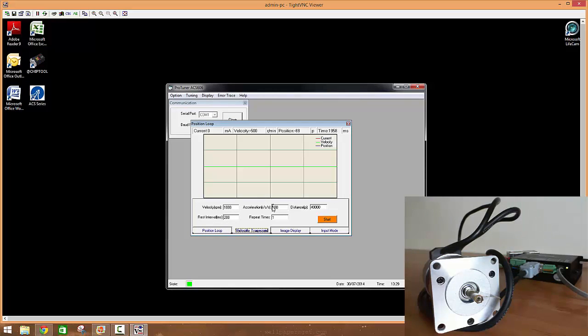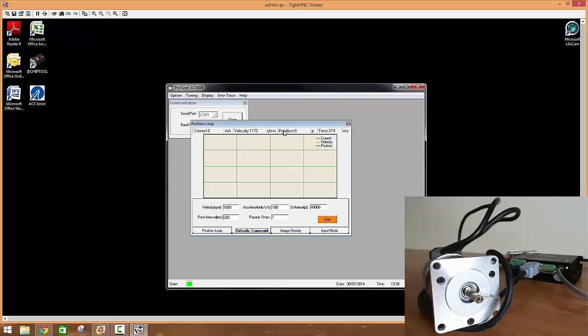On the graph you can see the current, velocity, position error, and then the actual time on the graph is shown.